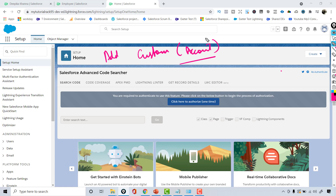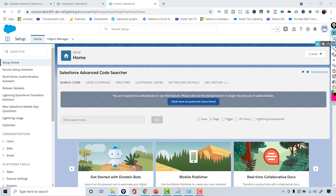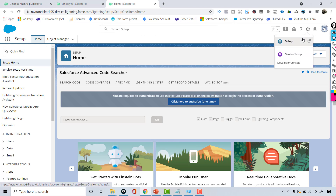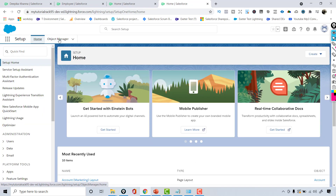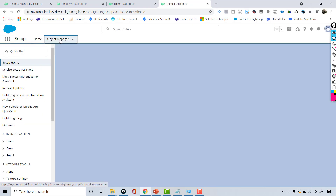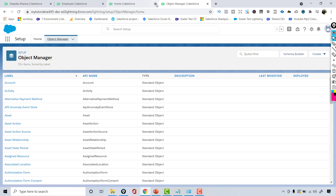So now let's go ahead and go over to the Object Manager. We'll go over to the Object Manager here. You go to Setup, and once you open up Setup, the Object Manager will come next to the Home page. From this Object Manager, I will select my custom object.